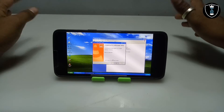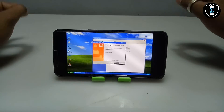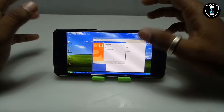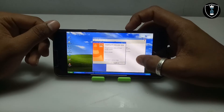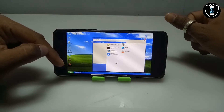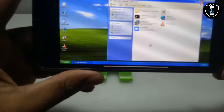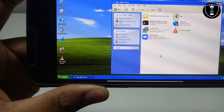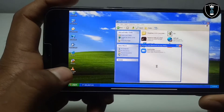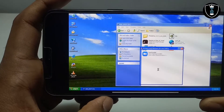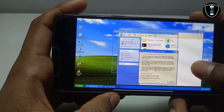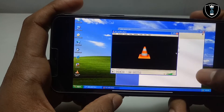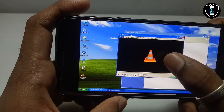VLC Media Player has finally been installed in Windows XP. I'm clicking Finish. As you can see on the desktop, the VLC icon has been created. I also installed Ultra ISO for testing purposes. The software is opening — VLC Media Player is now open and running. This is the official version of VLC Media Player fully working inside Windows XP on Android.